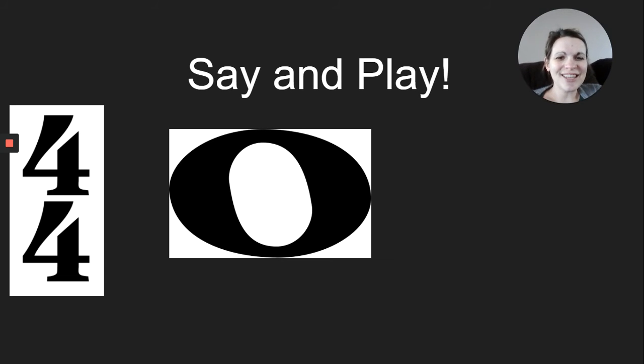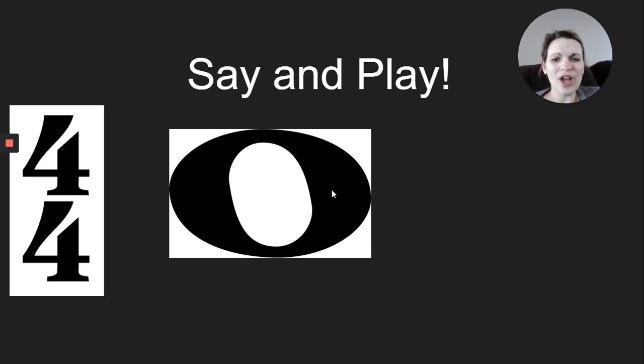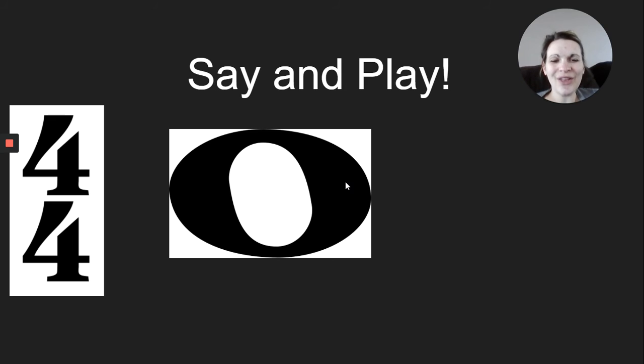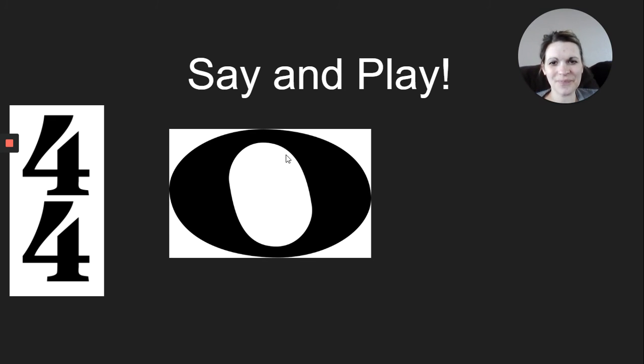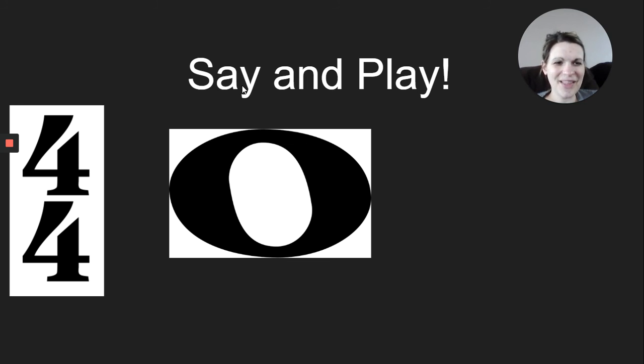Toe. All right. I'll say it. You echo me. Here I go. Toe. Oh, your turn and great work.